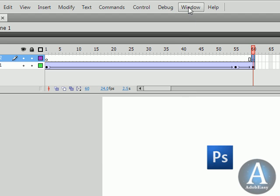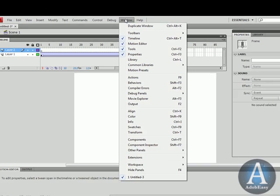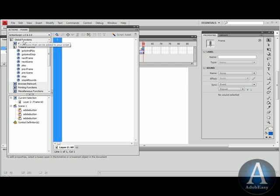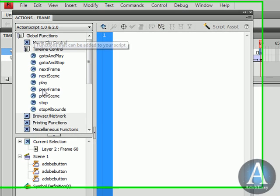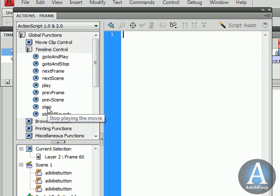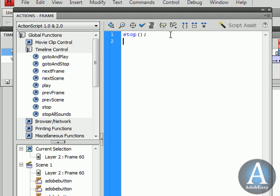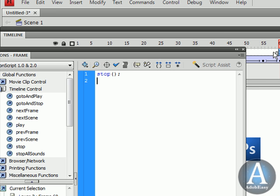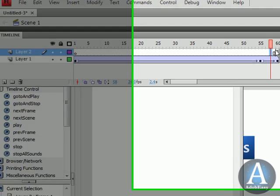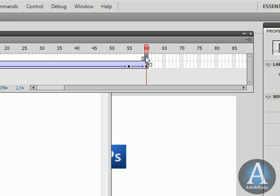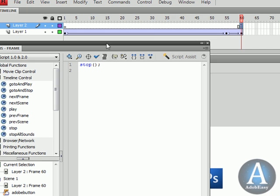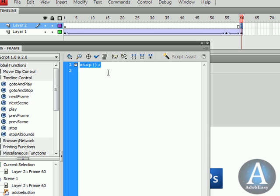I'm going to show you that right now. Window, actions. Under timeline control, under the global functions, you'll have a stop here. I'm going to do stop. And you're going to see right over here in this keyframe, there's that little a. That's for ActionScript. And if I can move this out of the way for you guys to see, you see here, stop.